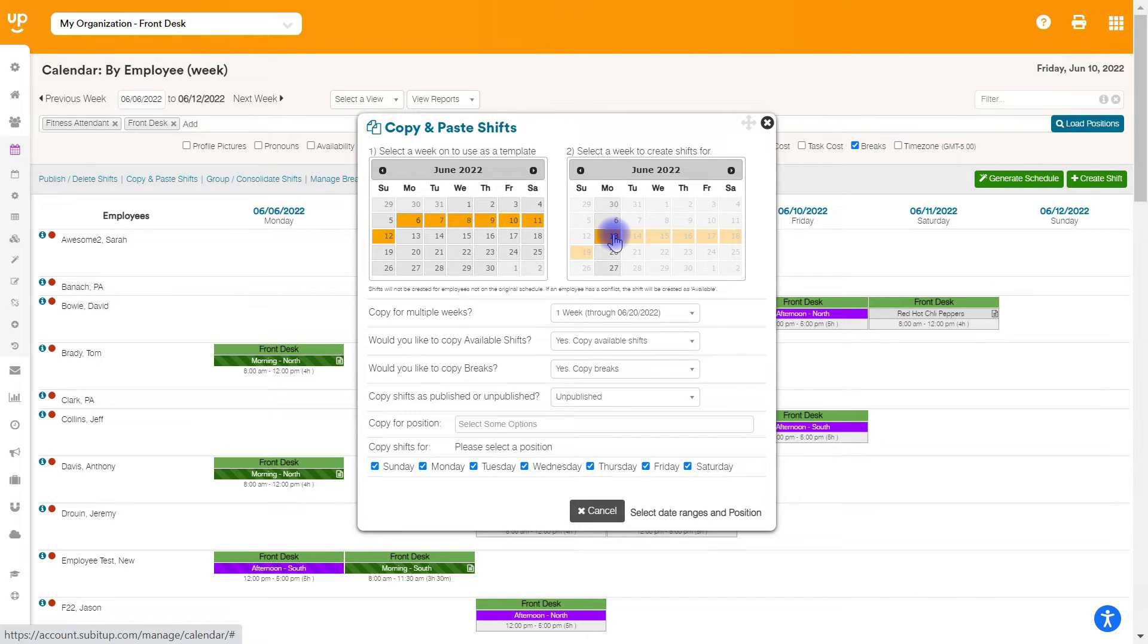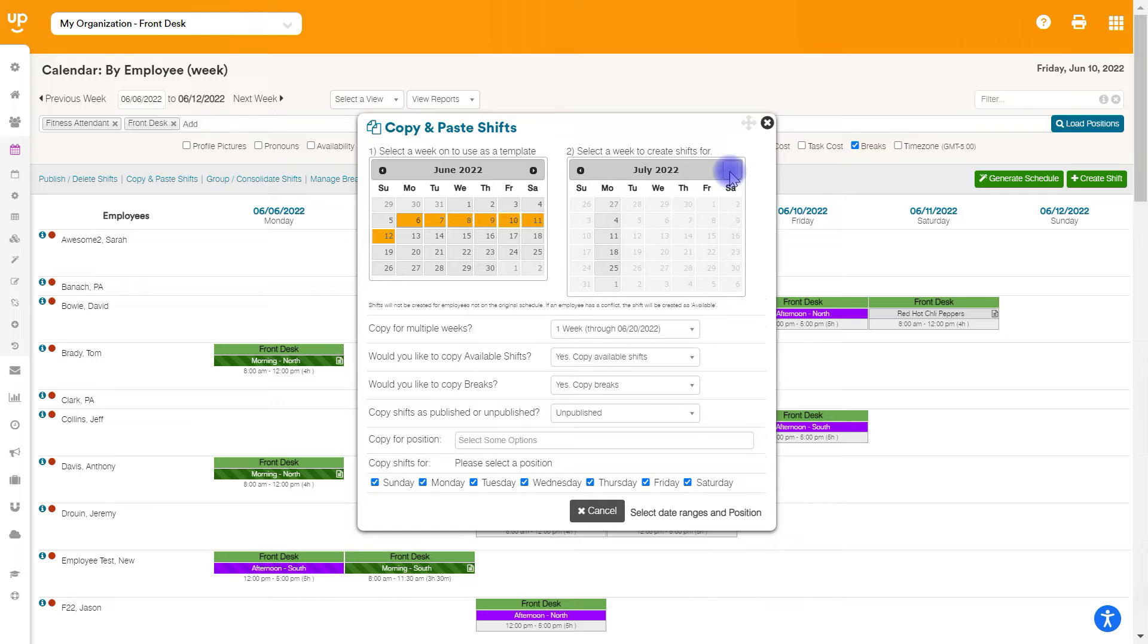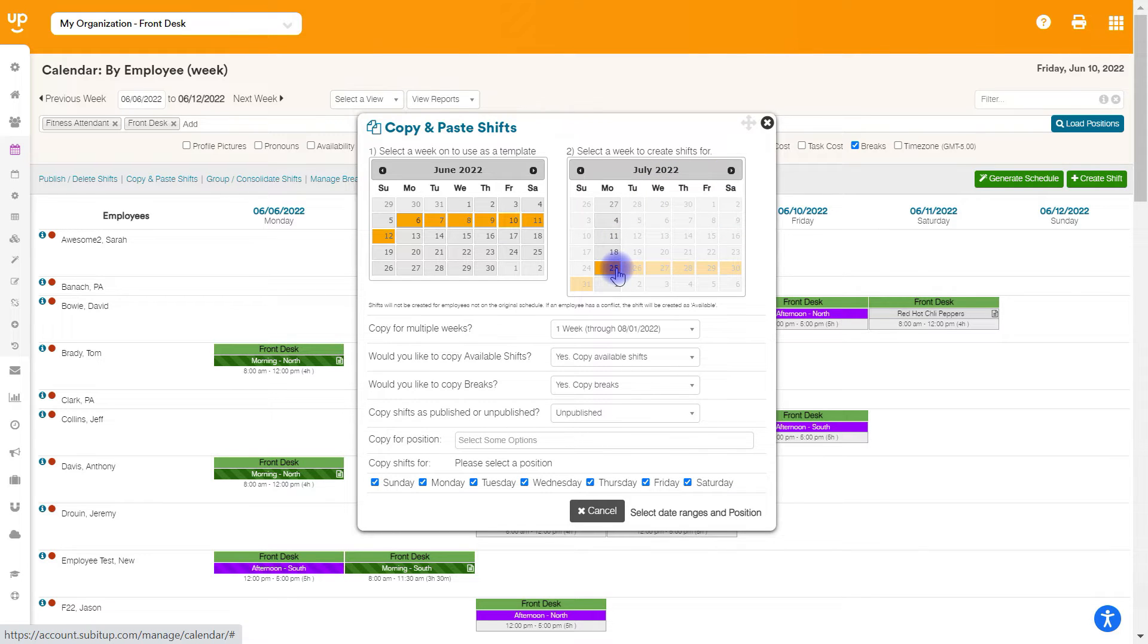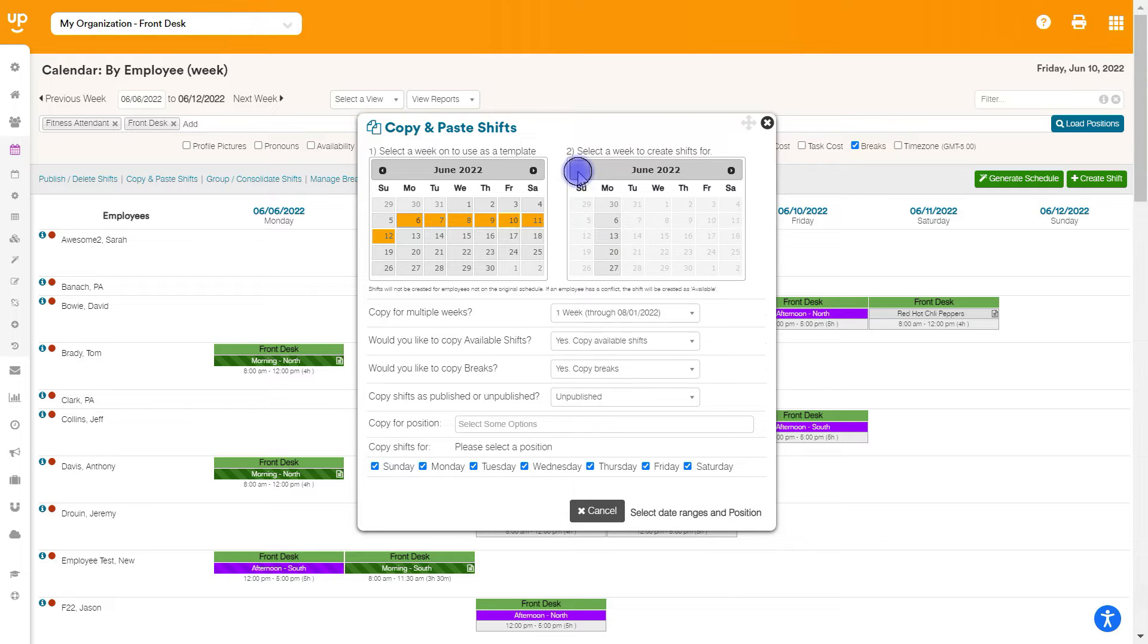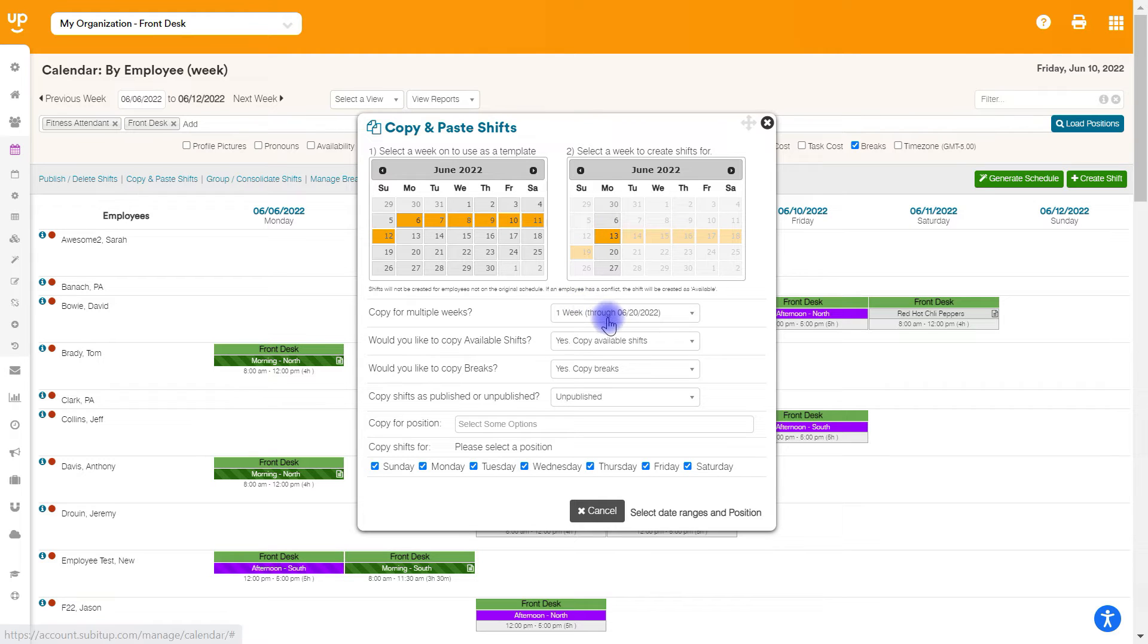But if we want to skip a week, if we want to take this week and actually copy it for a week in July, we can absolutely do that. It'll skip all these other weeks and just copy this week of the sixth to this week in July. For this example, we're going to go ahead and just copy to the very next week.